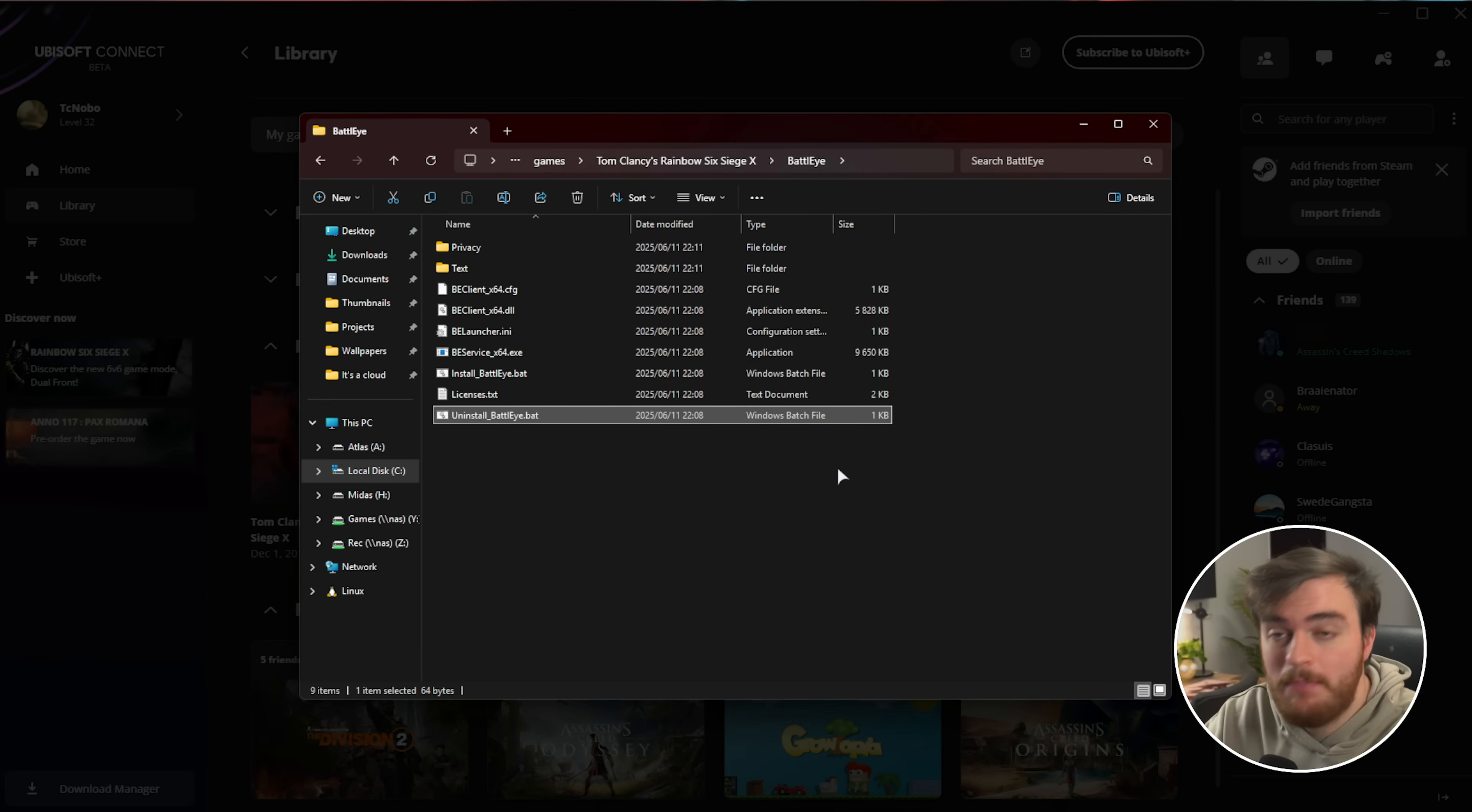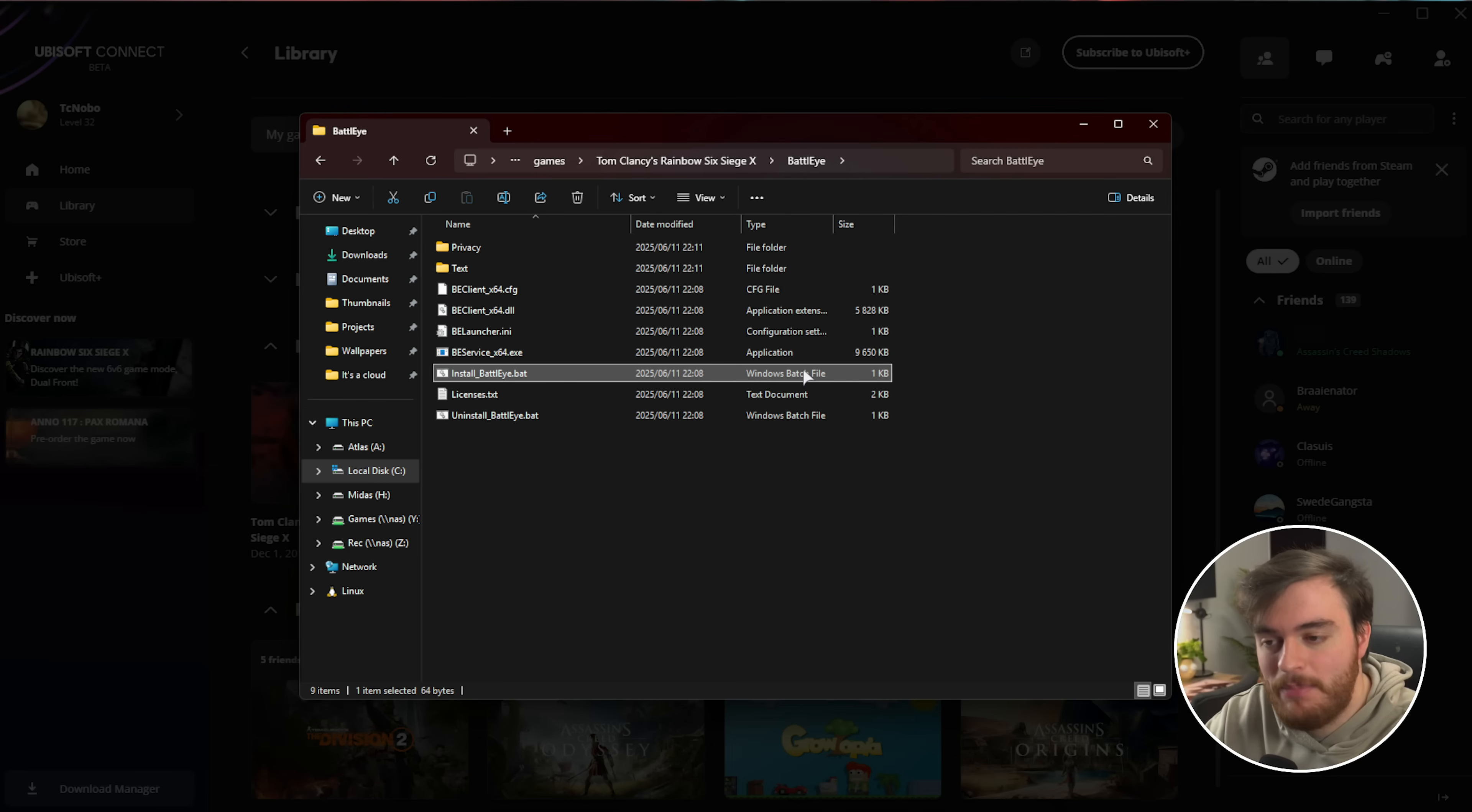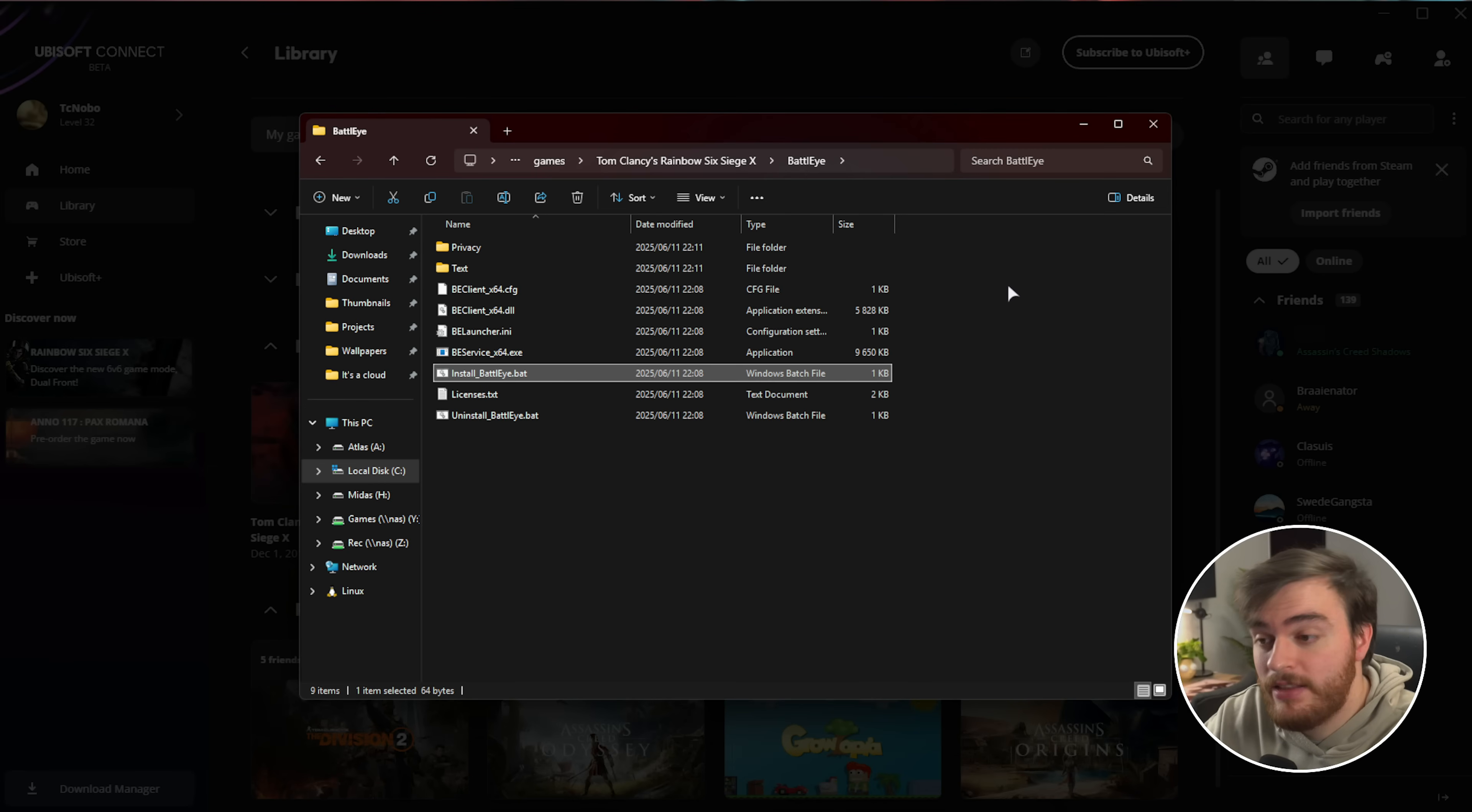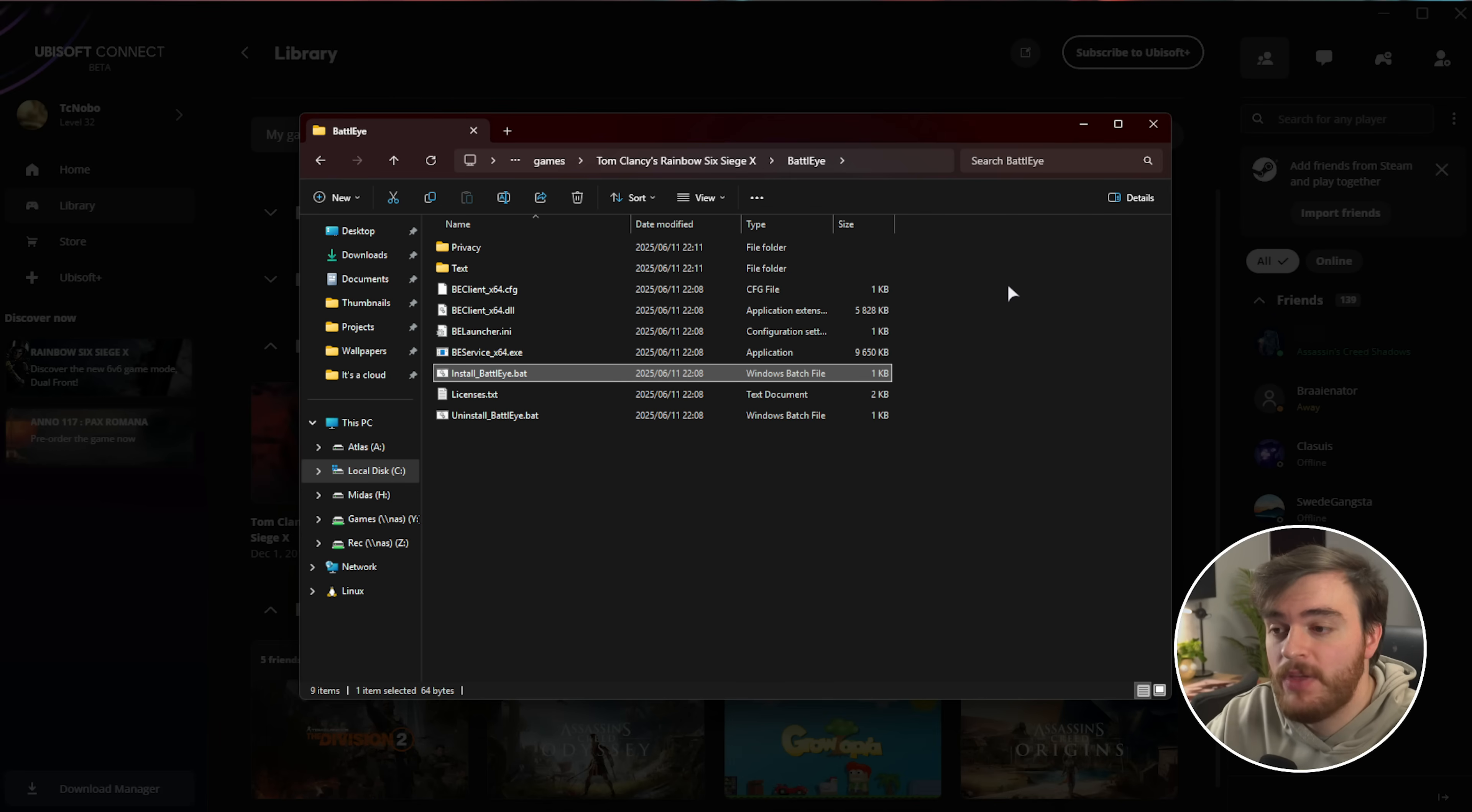Hit OK, then just double-click Install BattleEye to reinstall it, and bam, there we go. Now that we've reinstalled the anti-cheat, things should be working and we can fire up the game as usual.